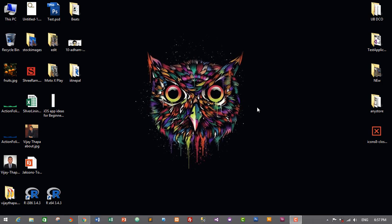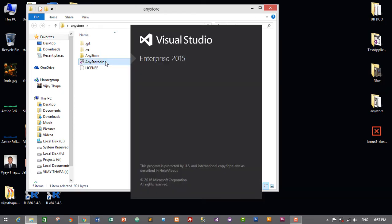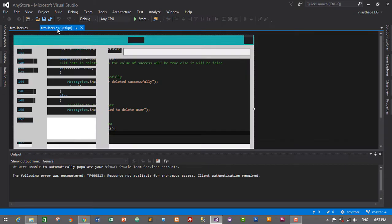First of all, let's start our project. I will go to my project — AnyStore — and open my solution, AnyStore.solution. This is our user form. We need to add search functionality in our user module. We will create a method to search users based on the keywords passed from this text box.